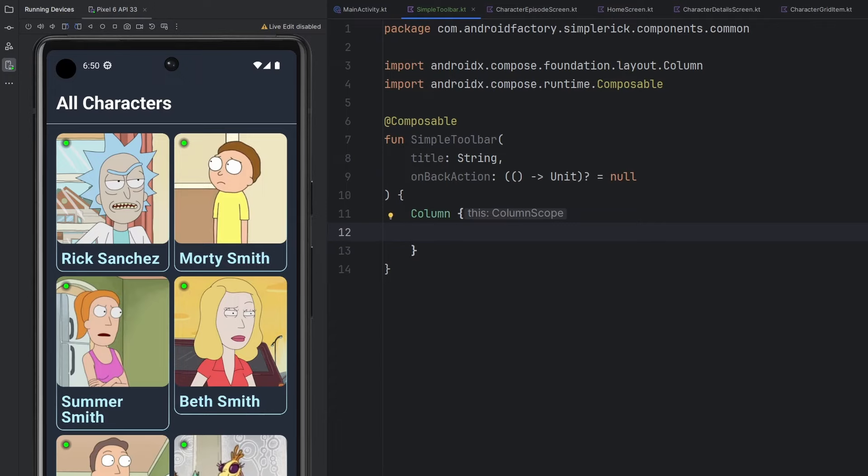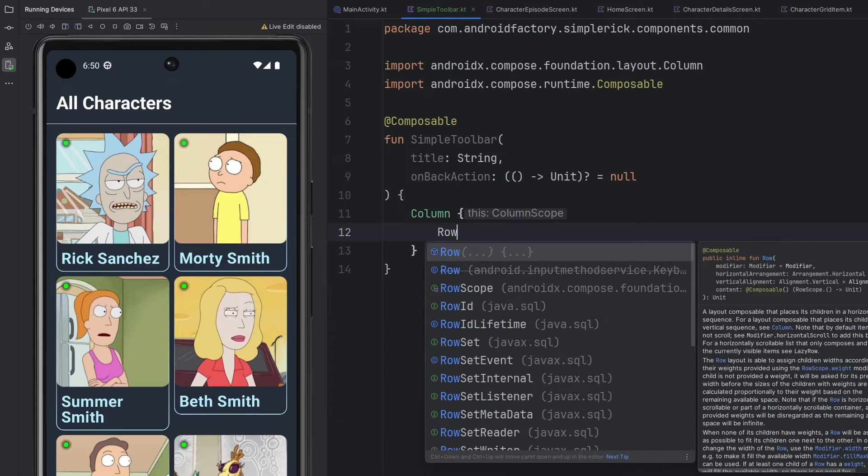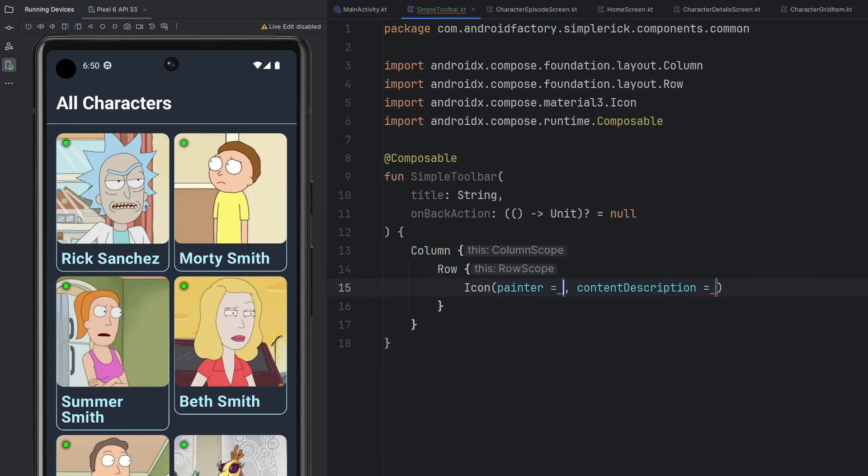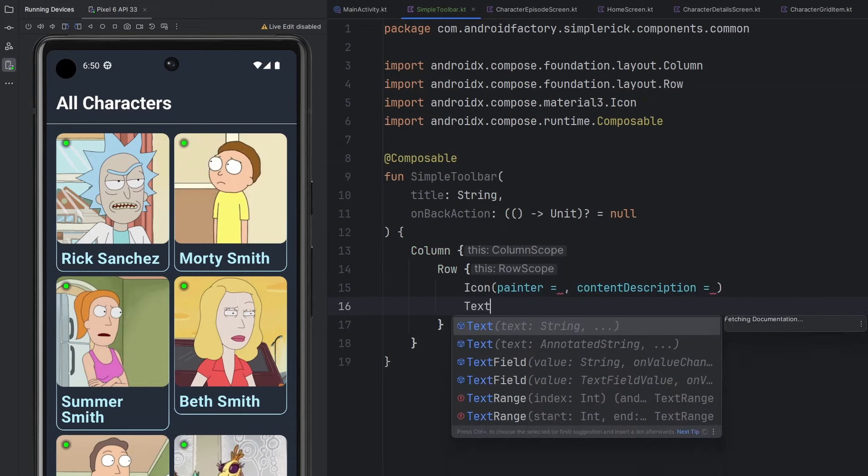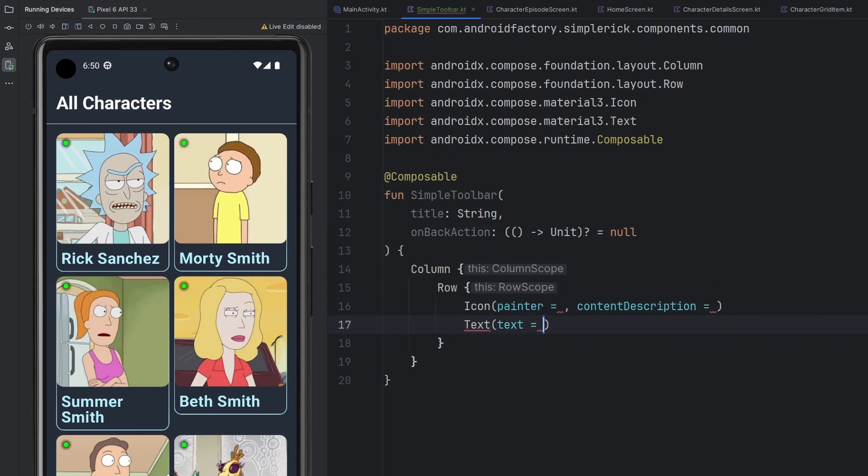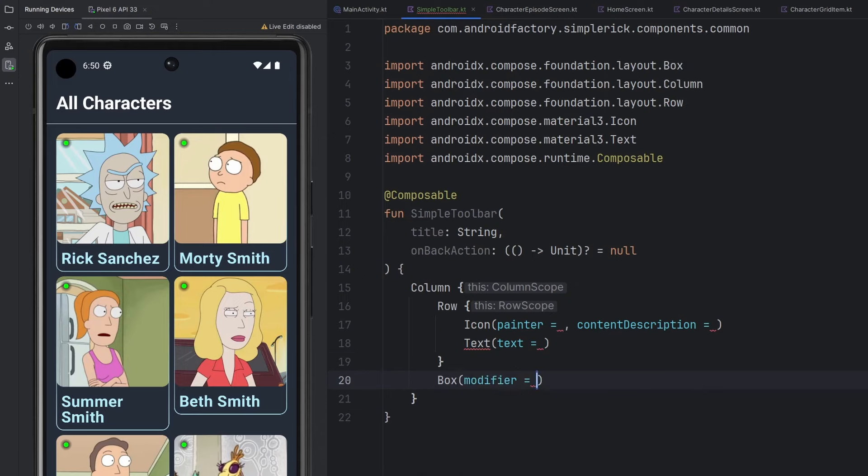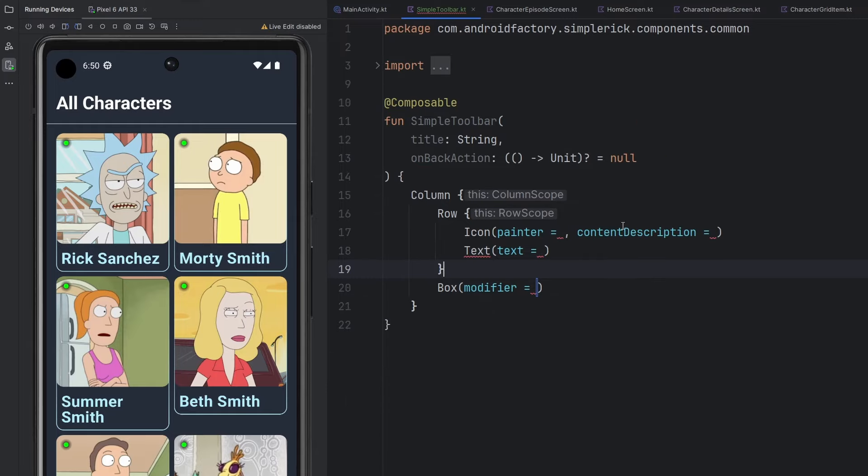We have a column here, mainly because we are then going to have a row. Inside of that row we will have this icon, and then we will have the text. And then beneath the row, we're going to have some kind of box or spacer to actually modify this one little line. So this is the general structure of our simple toolbar that's going to exist here.